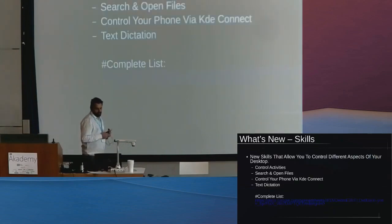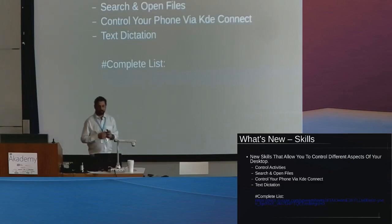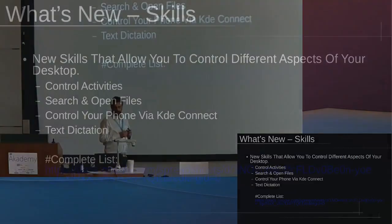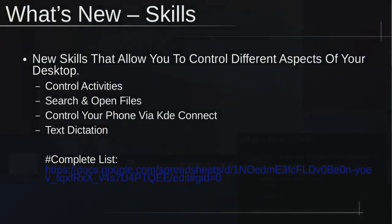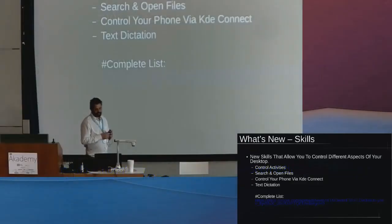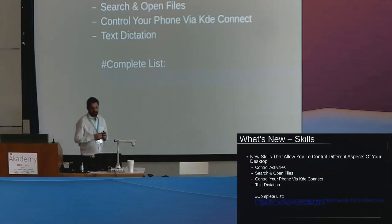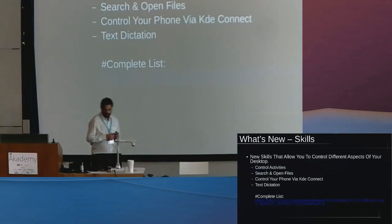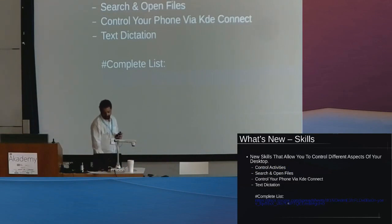What else is new with Mycroft on Plasmoid is skills. A lot of new skills. Some of the things I shared in a blog post last time: you can do things like control activities, search and open files, control your phone via KDE Connect, and text dictation. These are some of the new things that are there.